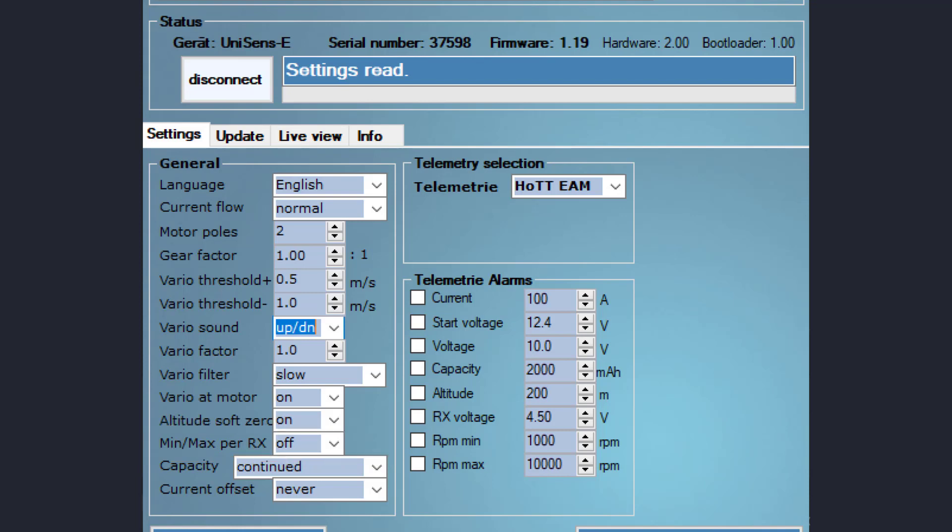The UniSens can measure battery capacity in several different ways. For example, it can retain the used capacity of the battery in memory and use that value when the model is powered up again. This can be useful for sailplane pilots that only use a small portion of the battery's capacity during launch but not during the remainder of the flight. This will provide accurate battery state information before each flight, eliminating the need to switch batteries when not needed. Check the manual for additional options for battery capacity management.